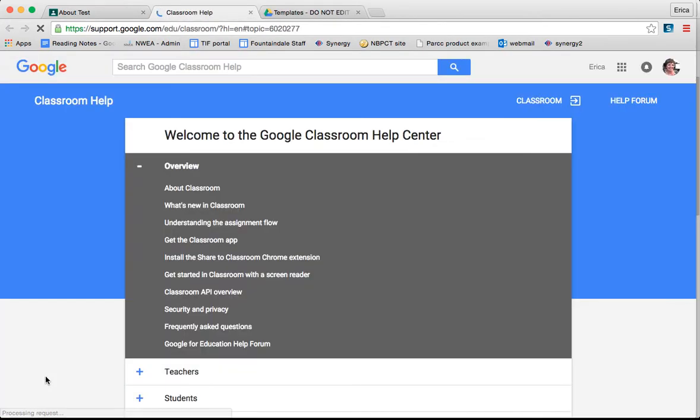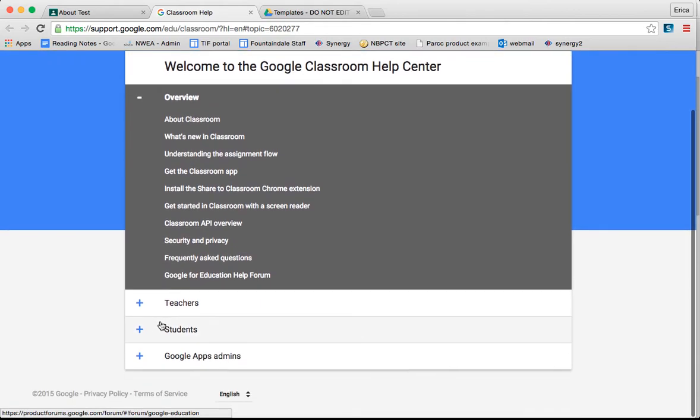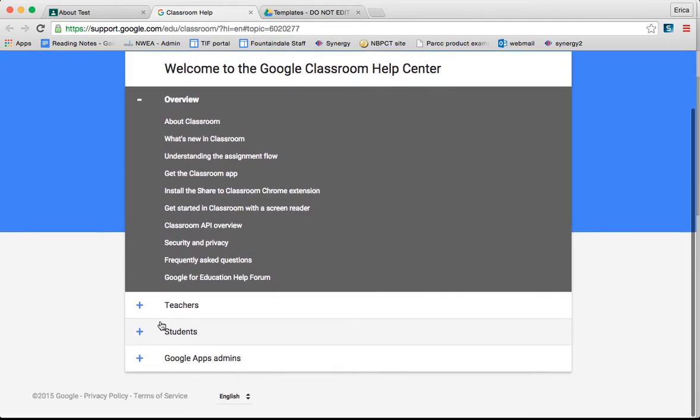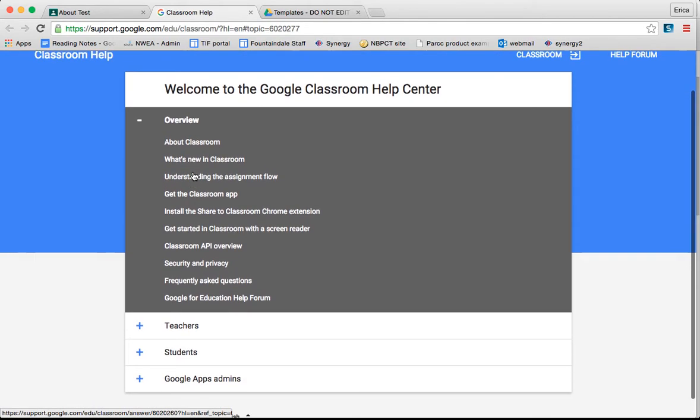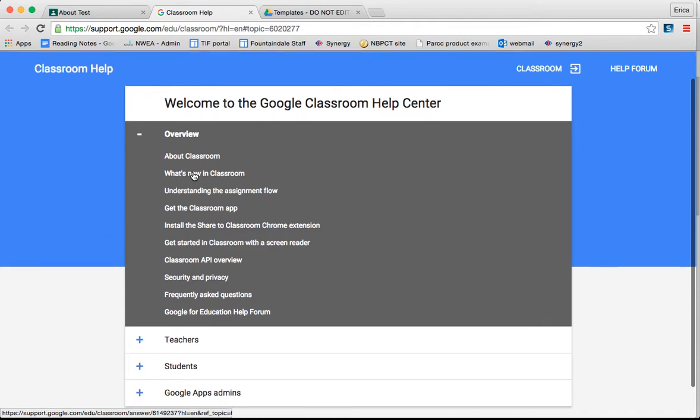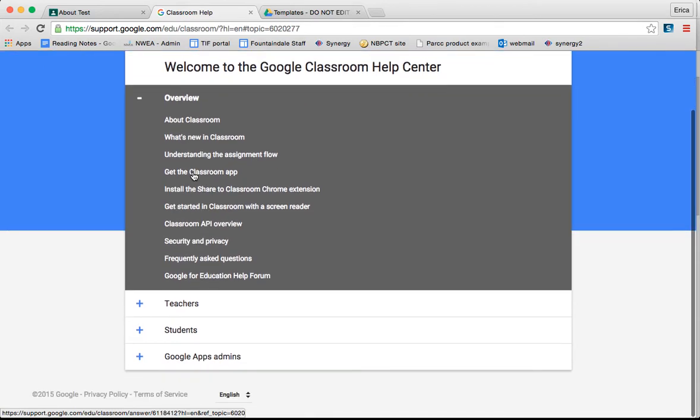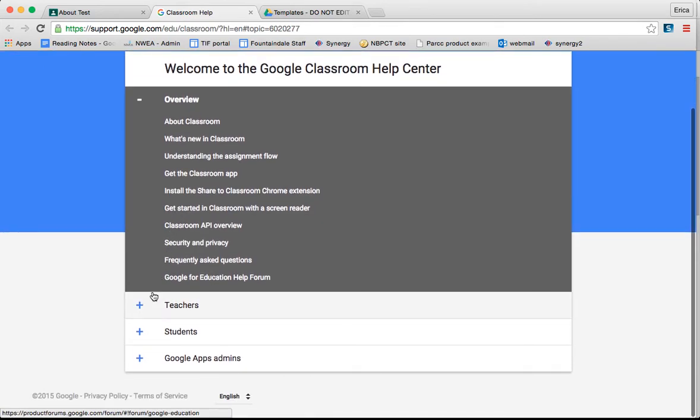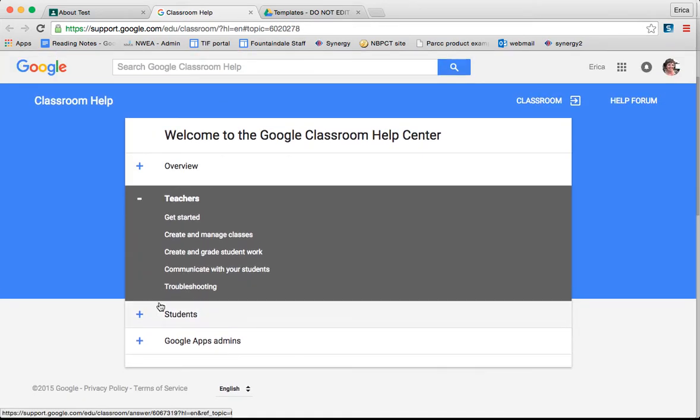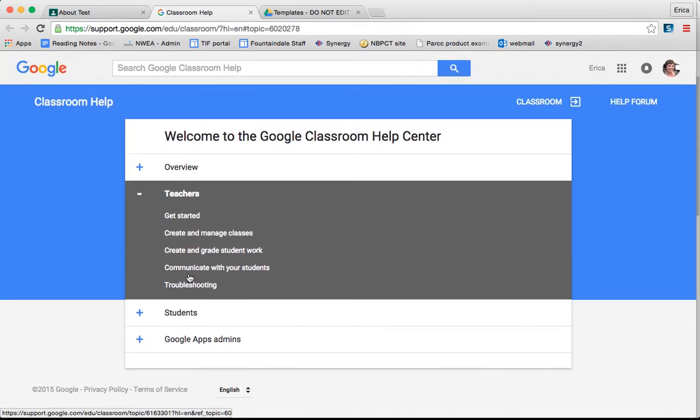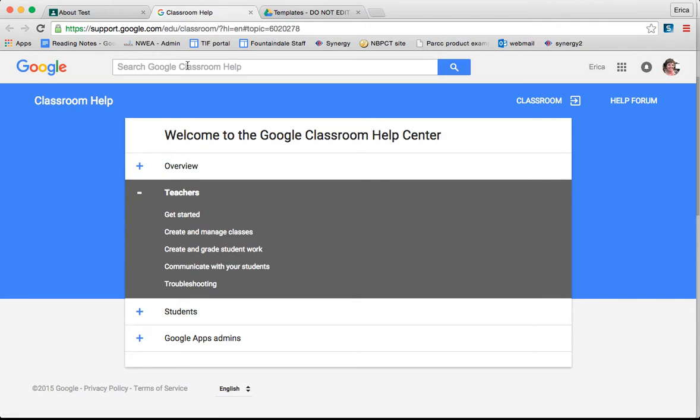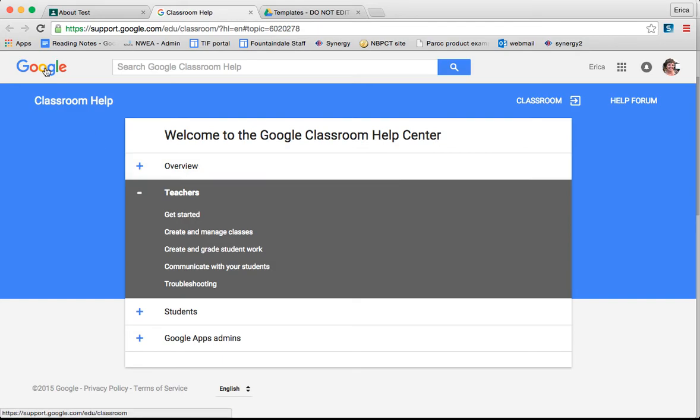If you click on the Get Help option, it will bring you to the Google Classroom help where you can browse through a variety of different topics that may suit your troubleshooting needs. You can also search Google Classroom here at the top. There's also a forum where people ask questions and where you can ask questions. I've gotten a lot of things answered by utilizing this tool.